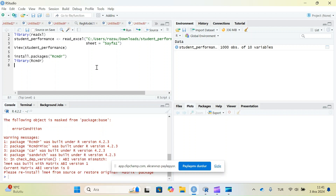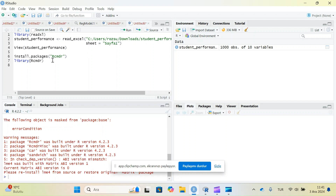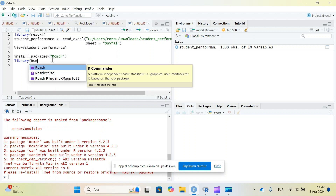First, if you are trying to install R Commander and open it for the first time, you need to install the Rcmdr package with a capital R. You'll use install.packages('Rcmdr') like that, and then when you run the code you'll install the package. After installing Rcmdr, take it to the library — when you write the first three letters of the package it will appear, and you select it and load it.